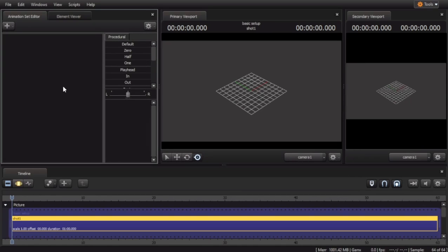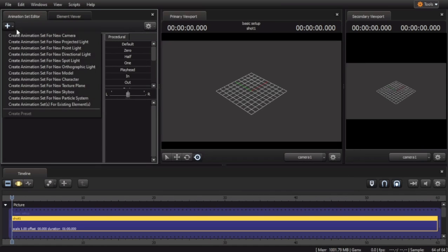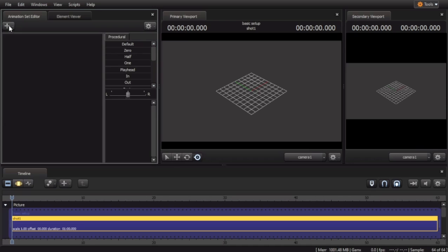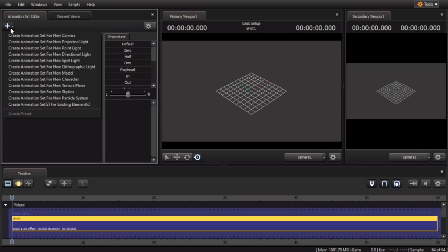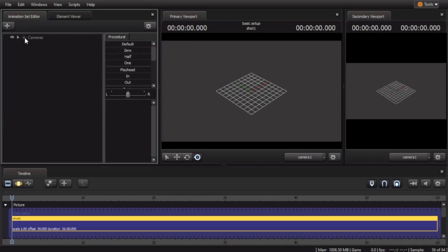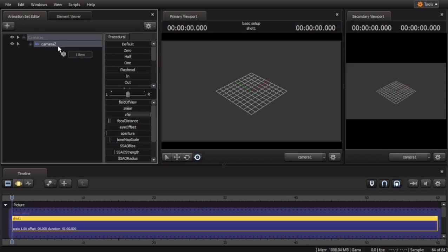Now that we're in our session, we can create a new camera. So click on this plus sign, click Create Animation Set for New Camera, expand the camera, then drag the camera animation set onto the viewport, and it will set your viewport as the view of the camera.